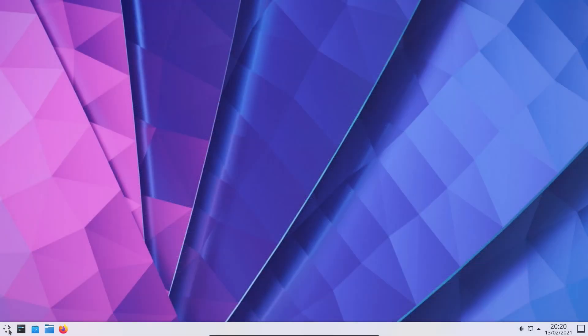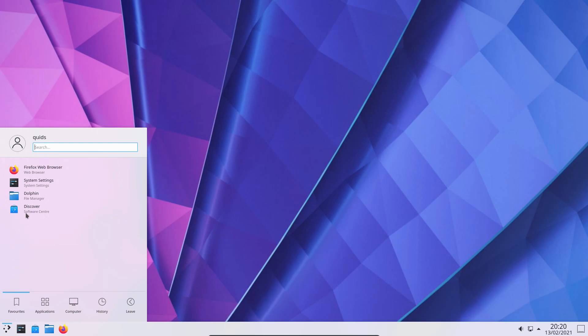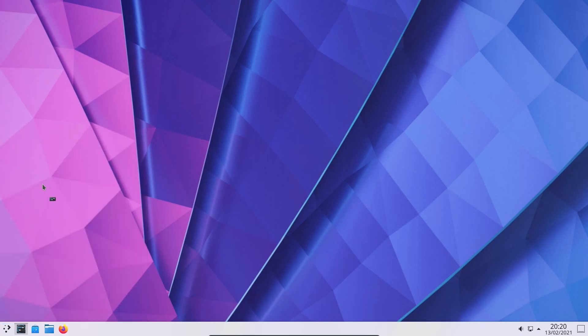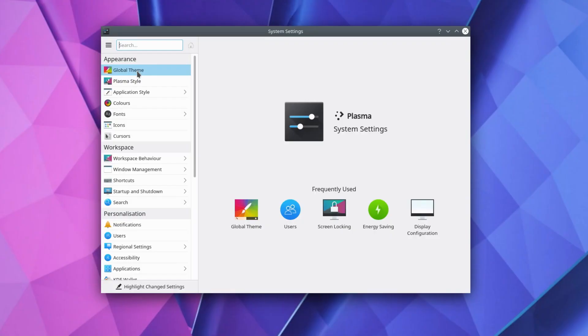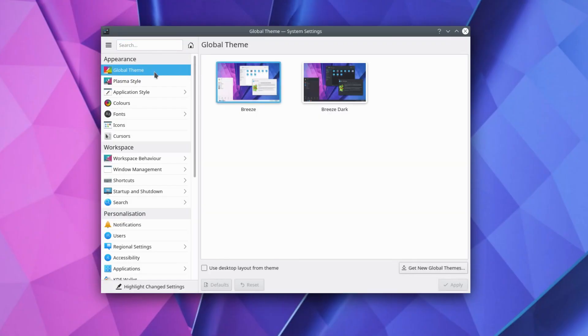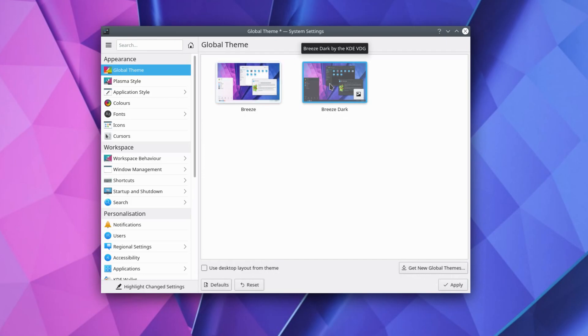But let's pick up a virtual machine of a new install of KDE and I'll show you what I do going through the system settings. So starting with the global theme, I choose the breeze dark theme.